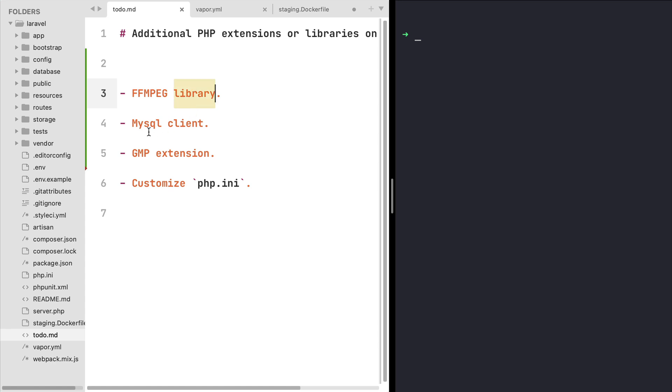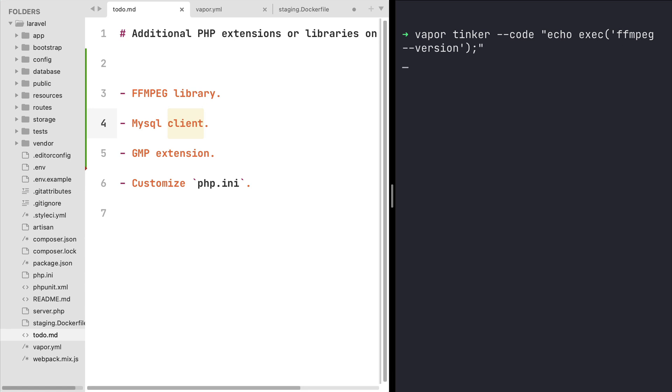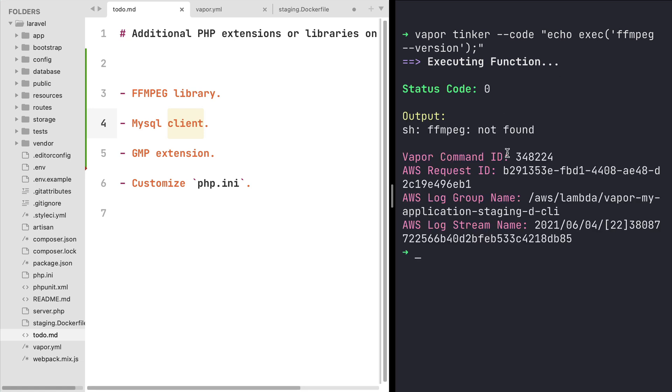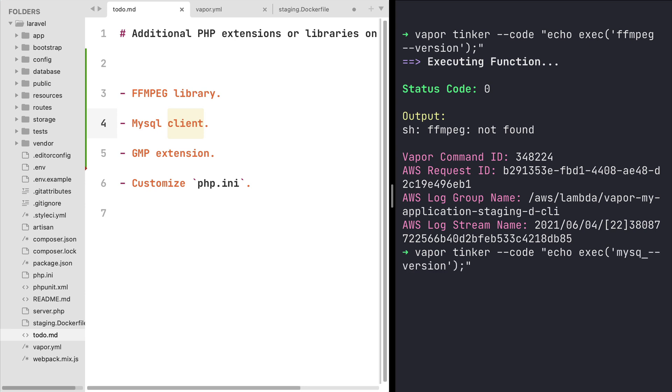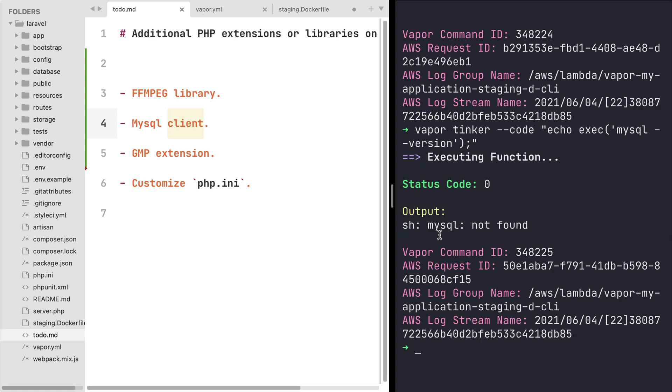Right now if I try for example to check if the ffmpeg library is installed, I'm gonna get an error in my PHP code because basically this binary is not yet available. And same goes for the mysql library. If I run mysql --version I'm gonna get as well that this binary is not installed.